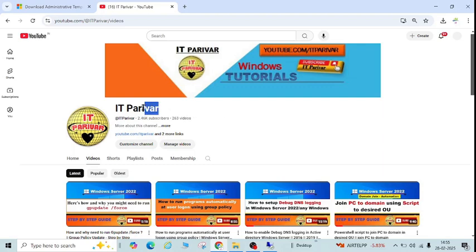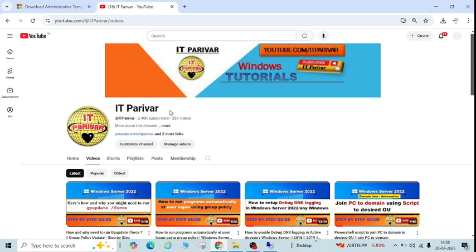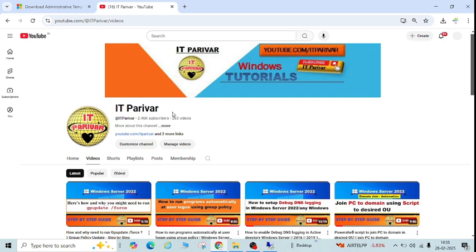Hello friends, welcome back to my channel. Today we are going to learn how to import or install Microsoft Office ADMX files into group policy. In this video I will show you step-by-step how you can import and install Microsoft Office 2016 or Microsoft Outlook ADMX files into group policy.